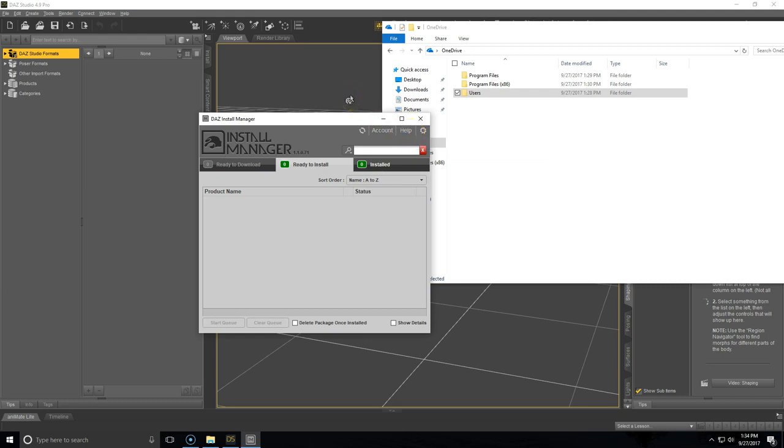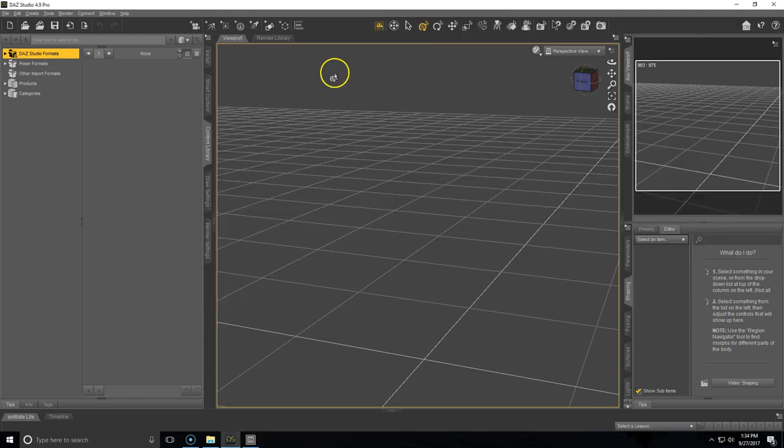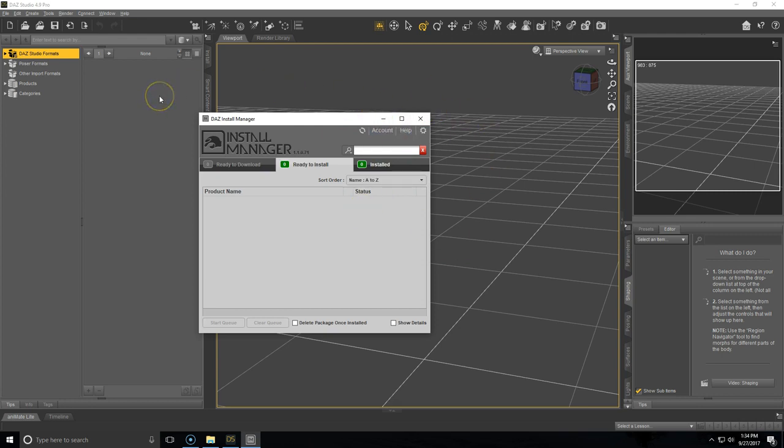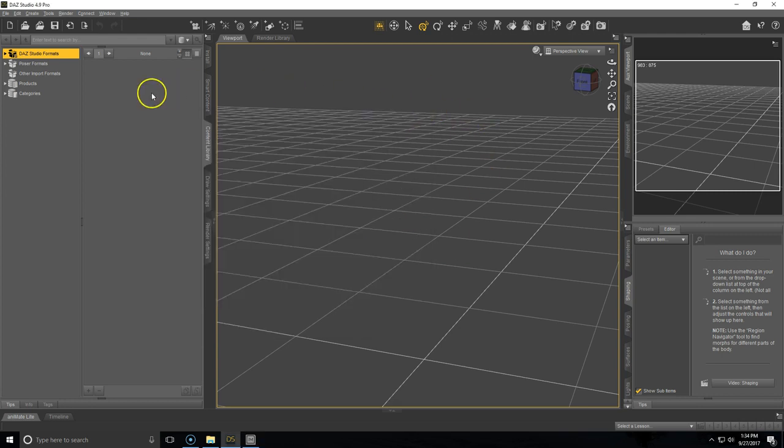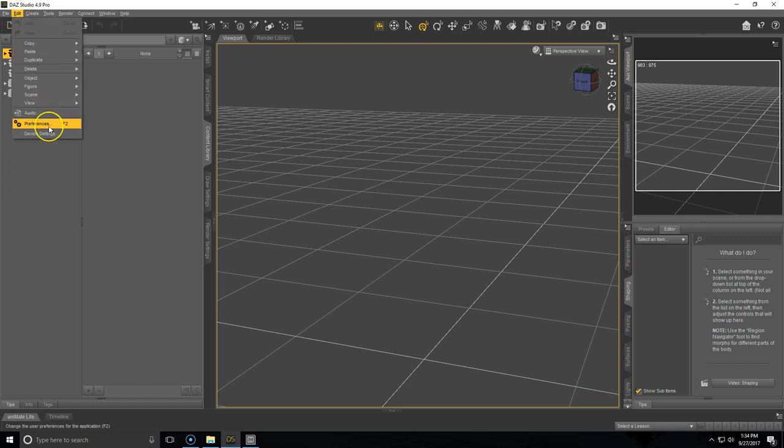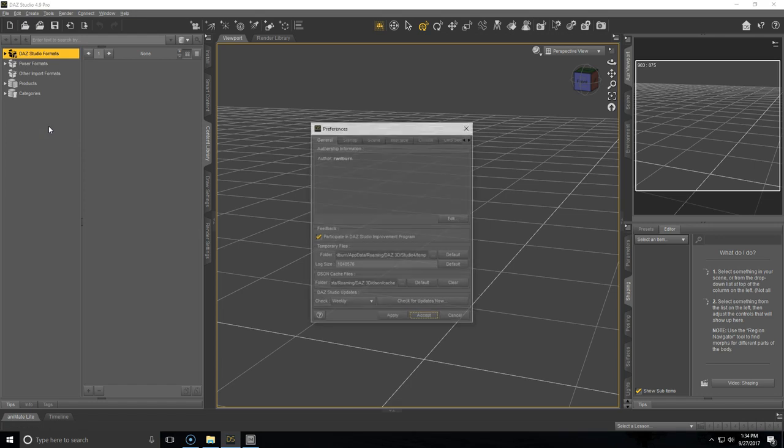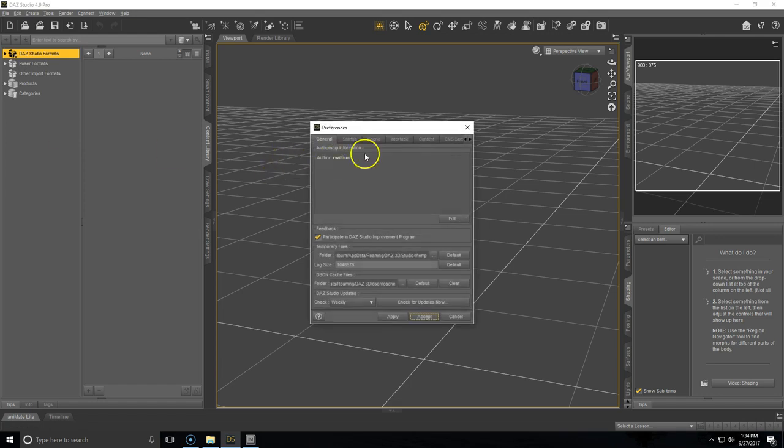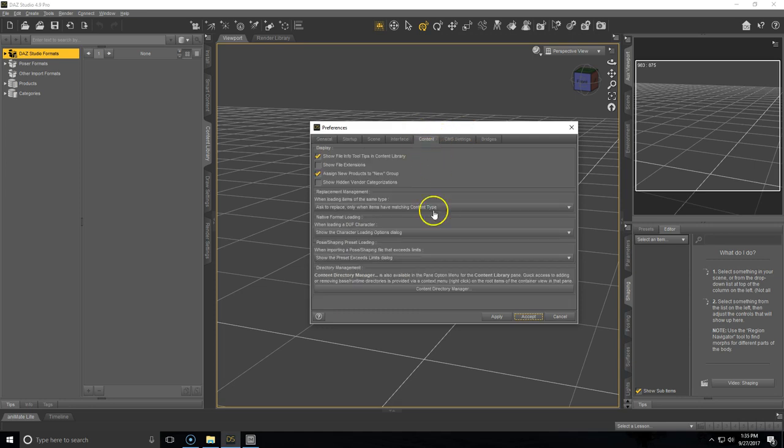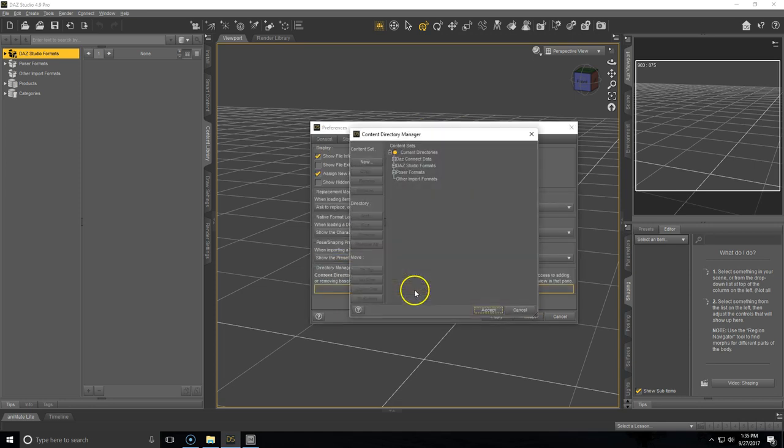Now, you'll want to go into Daz Studio. And if you haven't already installed that, you'll want to install it after changing your paths. And then you'll need to open up Daz Studio and change your paths in Daz Studio. To do this, go ahead and go to Edit in the top left hand corner, Preferences. We're going to expand this a little bit and then go into Content, Content Directory Manager.